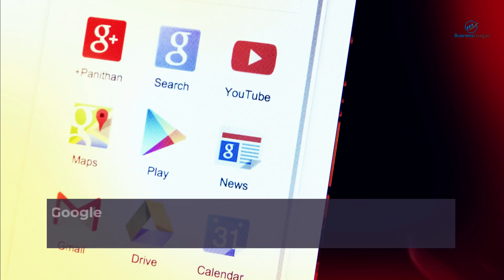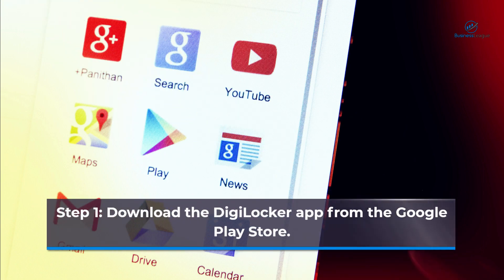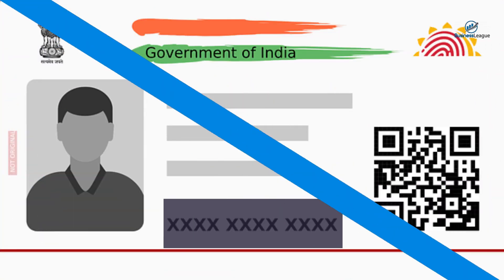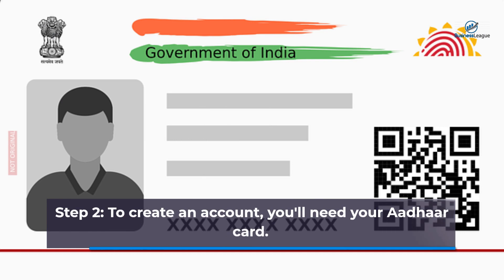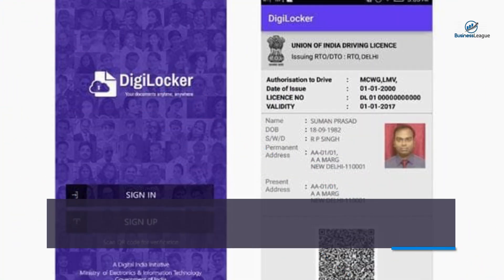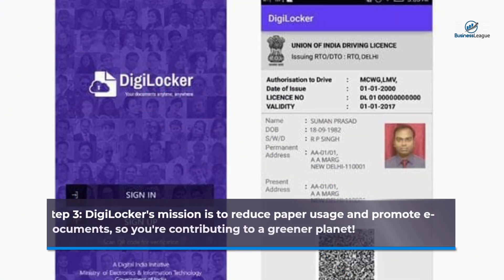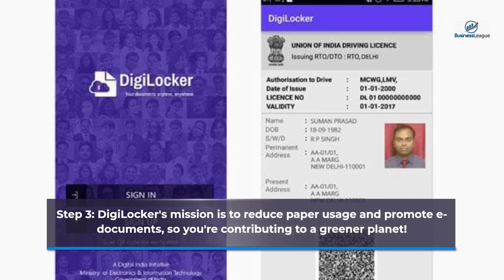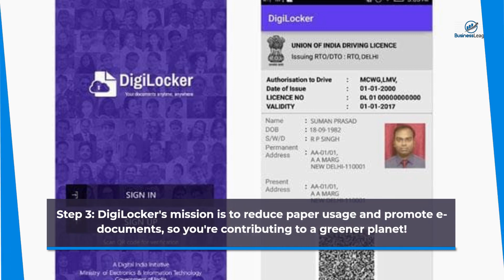Step 1: Download the DigiLocker app from the Google Play Store. Step 2: To create an account, you'll need your Aadhaar card. Step 3: DigiLocker's mission is to reduce paper usage and promote e-documents, so you are contributing to a greener planet.